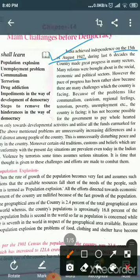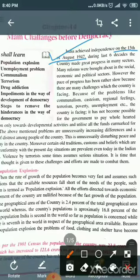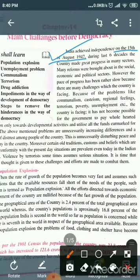The above-mentioned problems are unnecessarily increasing differences and a sense of distrust among people of the country. This is unnecessarily disturbing peace and harmony in the country. Some old traditions, customs, and beliefs which are not suited to present-day situations are still prevalent in Indian society. Violence by terrorists sometimes assumes serious situations. So it is the time that serious thought is given to these challenges and efforts are made to combat them.